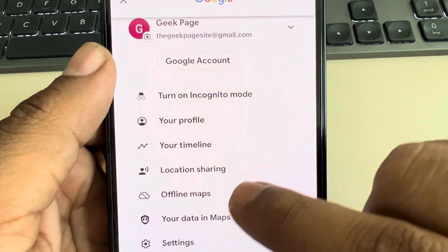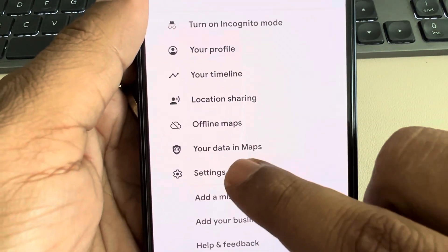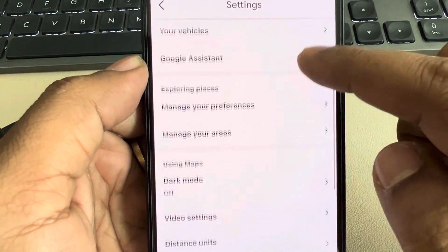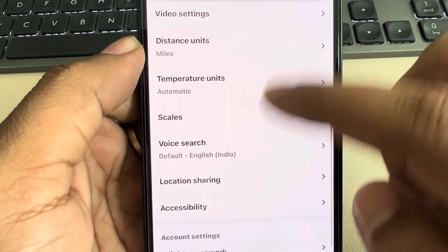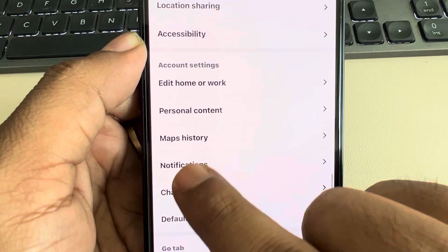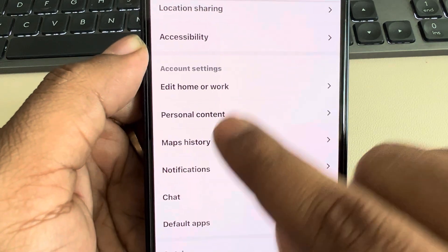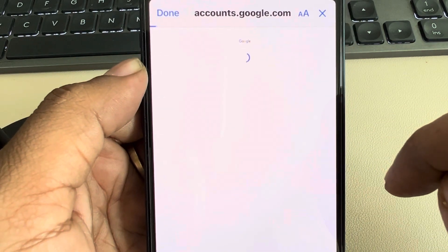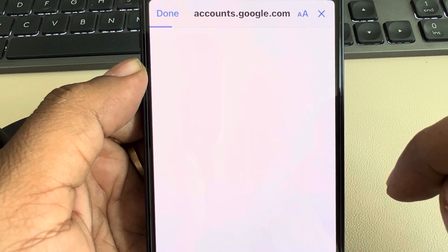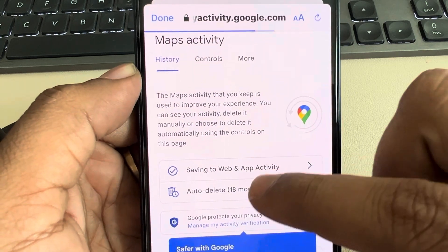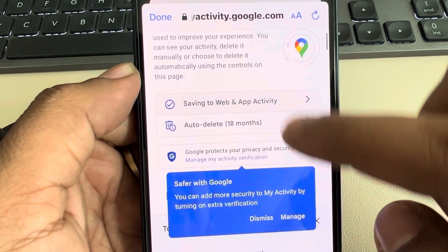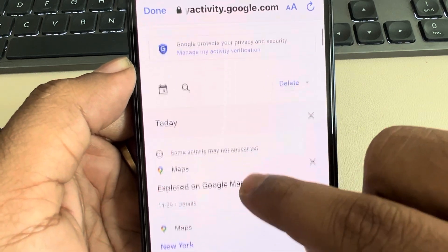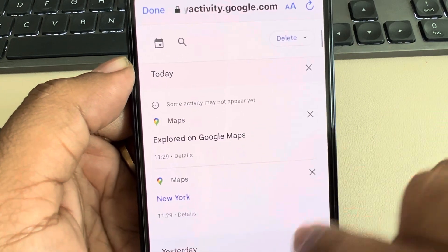Then tap on Settings, scroll down and find Maps History and Account Settings, and tap on it. It will take you to the Google Account section.